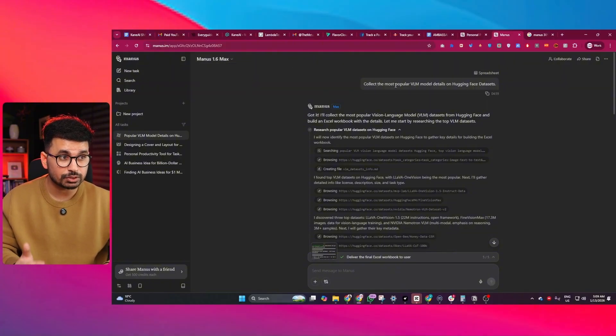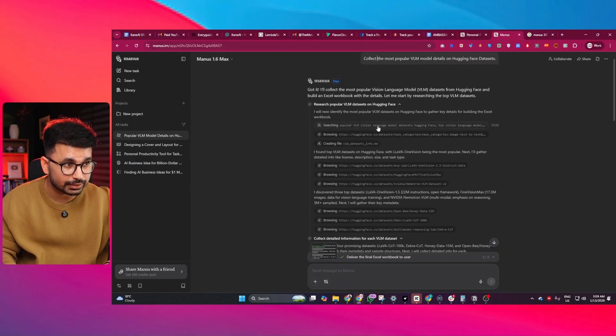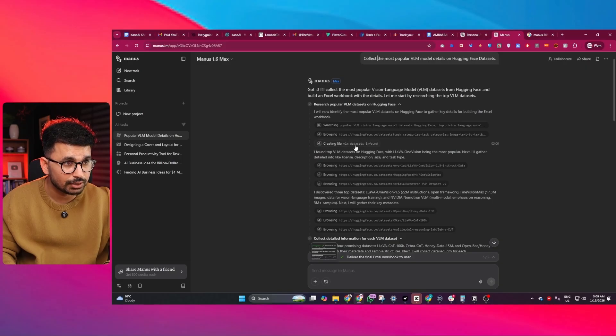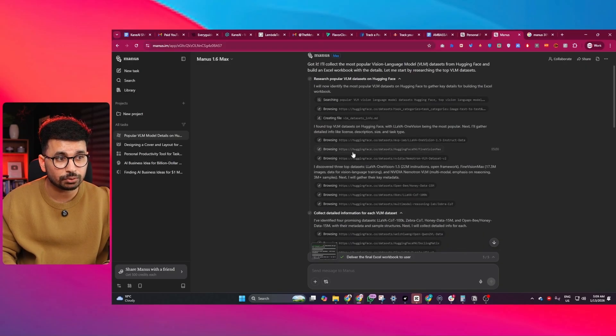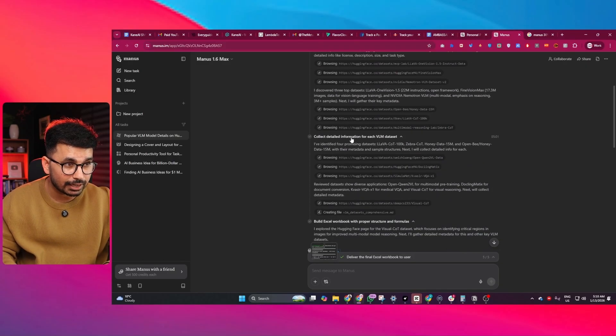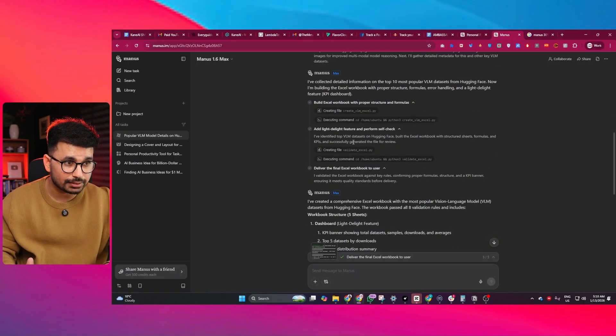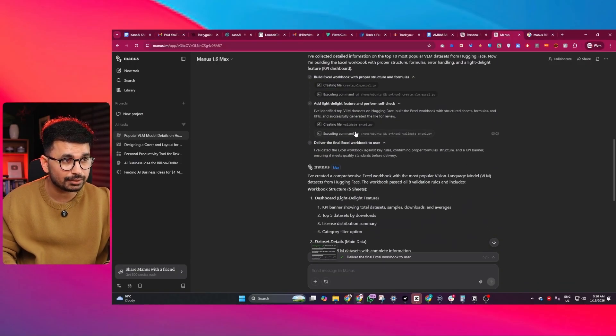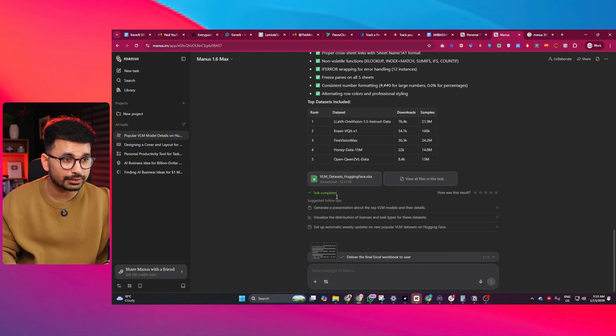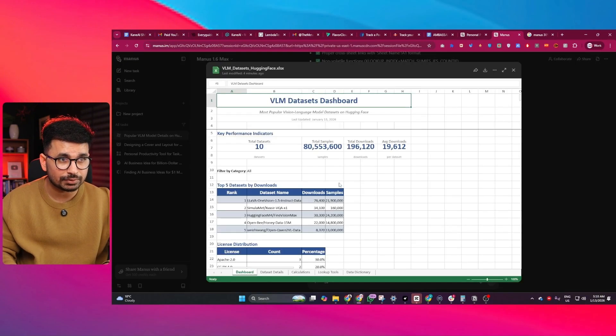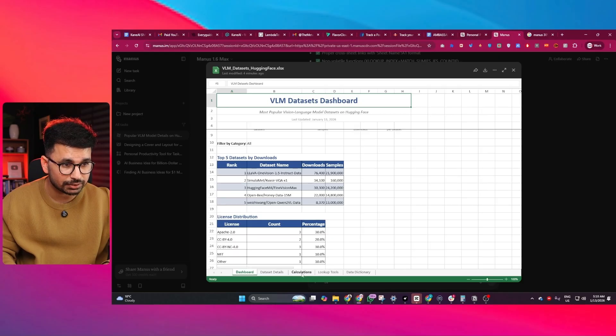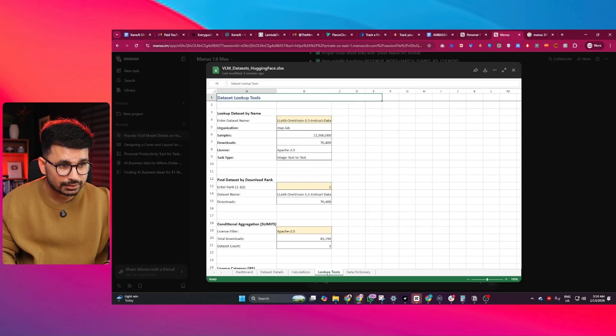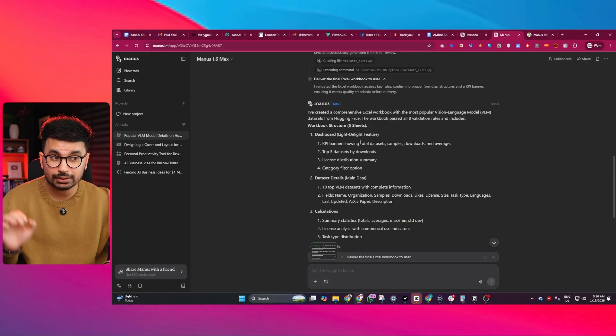First, it gathered all this information about VLM datasets on hugging face. It gathered as much data as it could, then compiled all that data. It ran a few Python scripts as well, then created this spreadsheet for us, which is very organized, very well structured. Now I can easily use this data for my analysis.